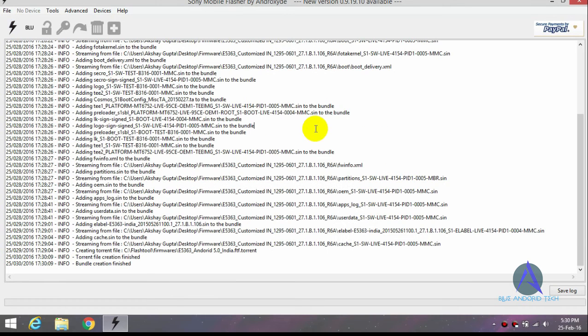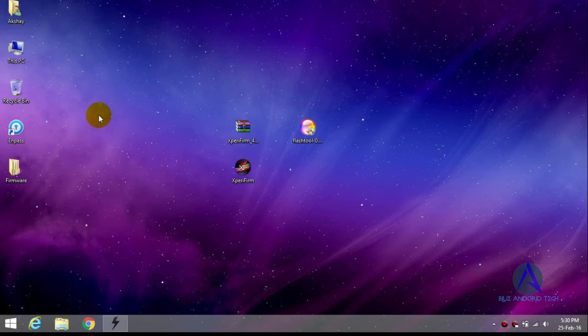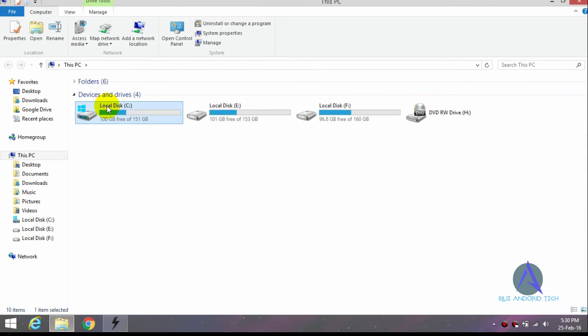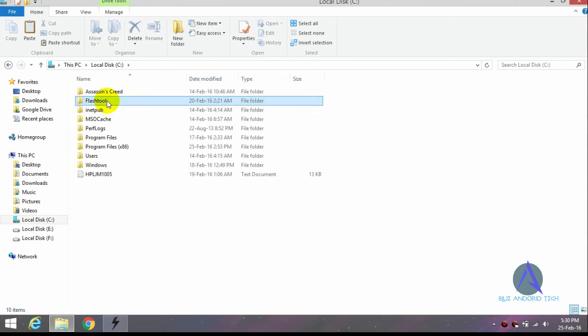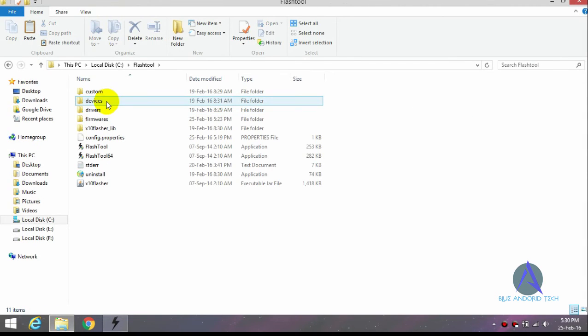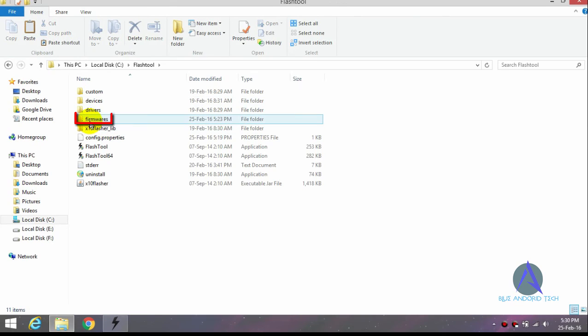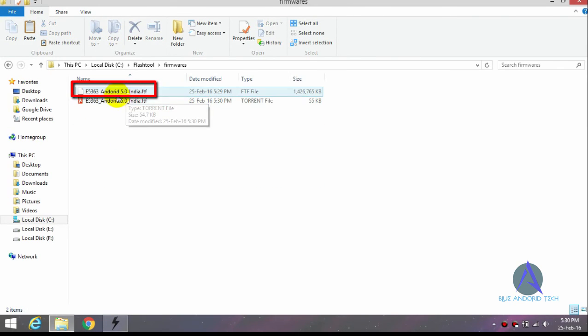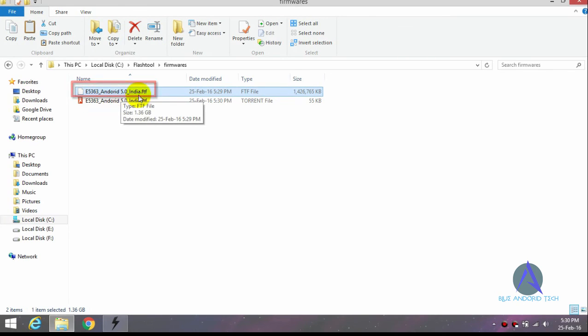So guys, my file is now created and I will show you where the file is saved. Just open the Flash Tool folder, Firmware folder, this folder. And here's my Android 5.0 FTF file, my Sony Xperia C4 version E5363.